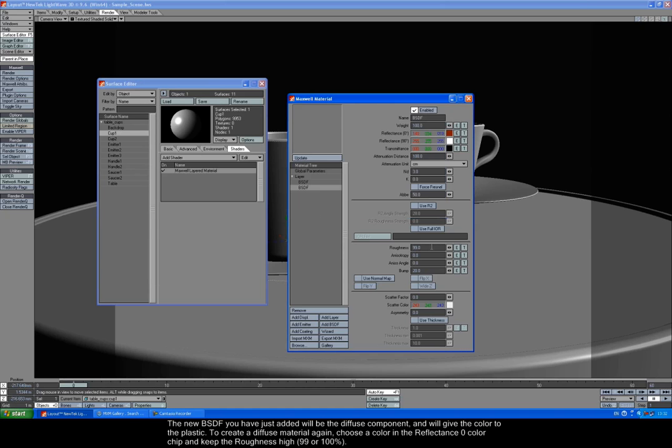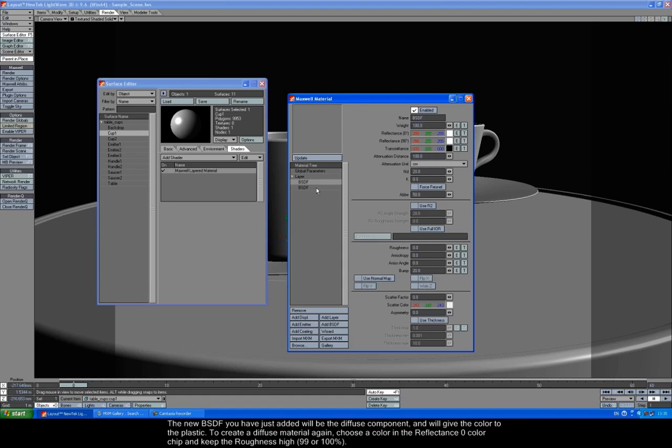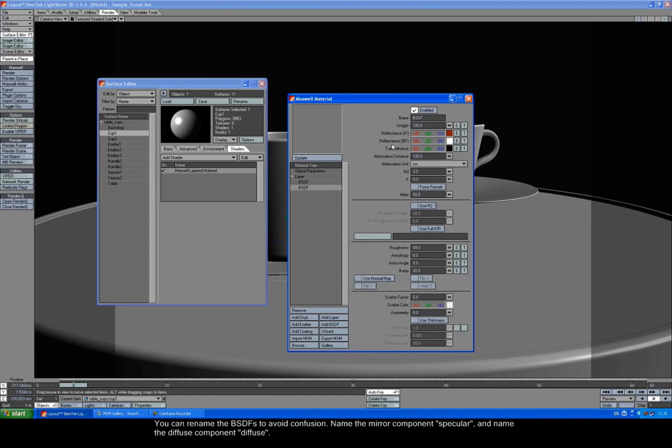The new BSDF you've just added will be the Diffuse component and will give the color to the plastic. To create a diffuse material again, choose a color in the Reflectance Zero color chip and keep the roughness high, select 99 or 100%. You can rename the BSDFs to avoid confusion. Name the mirror component Specular and name the Diffuse component Diffuse.